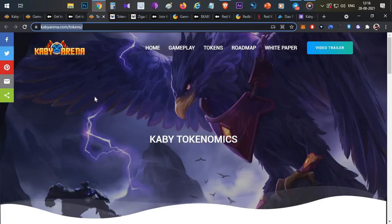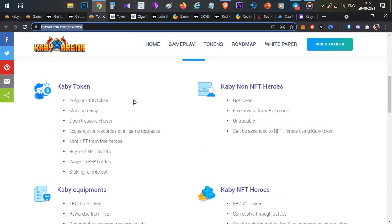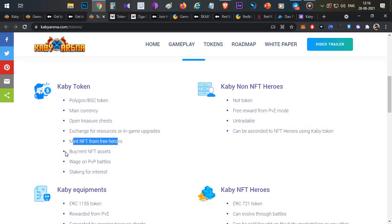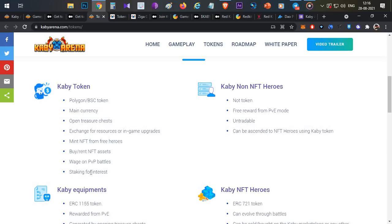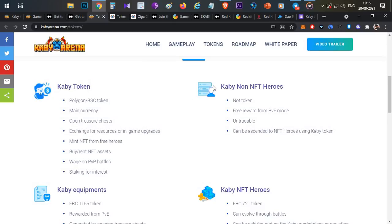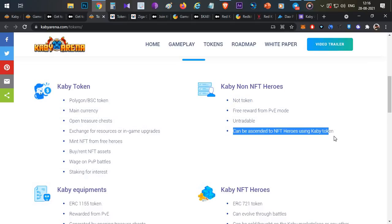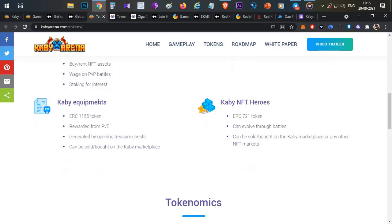Coming to Kaby token economics, you have multiple things. First thing is Kaby token on Polygon and Binance. You have many users for minting, rent, buying, PvP battle rewards, and multiple staking rewards. That is for Kaby token. Then Kaby non-hero NFT, so you have NFT that you play in the game, and then you can mint NFT by spending some Kaby token.